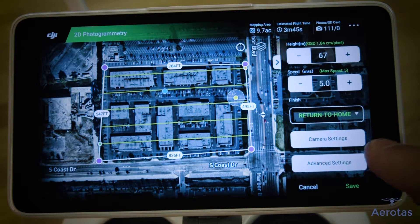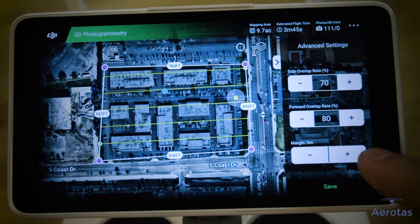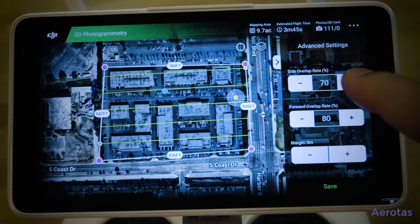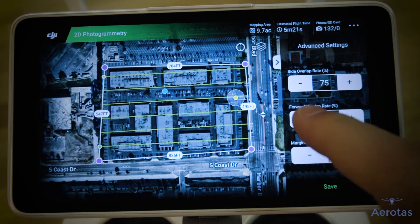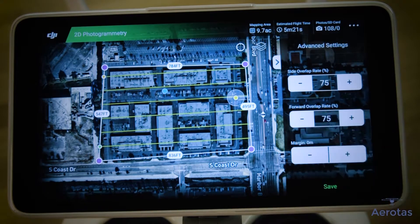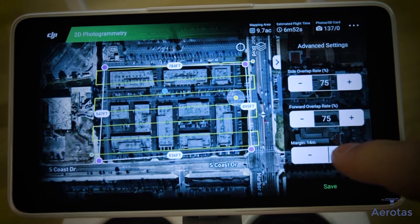Now tap Advanced Settings, which will bring up your margin and overlap settings. Set the overlap to 75/75 and the margin to 15 meters. This will help you push your flight lines out a bit.